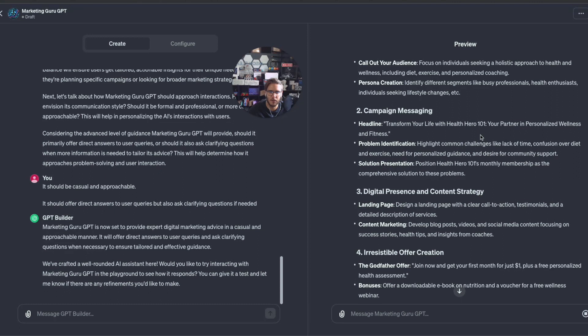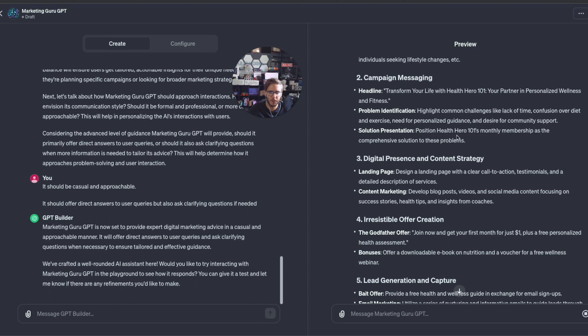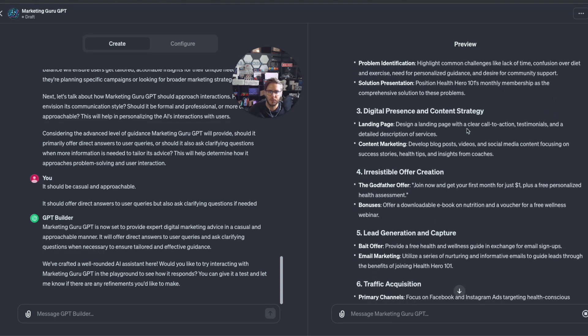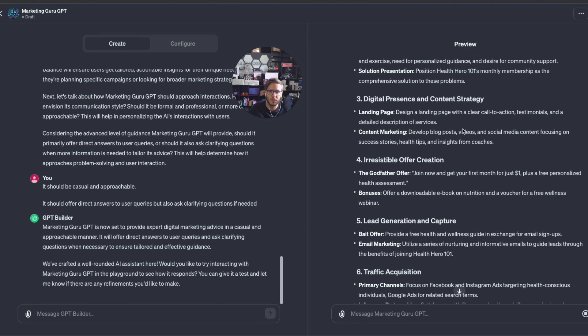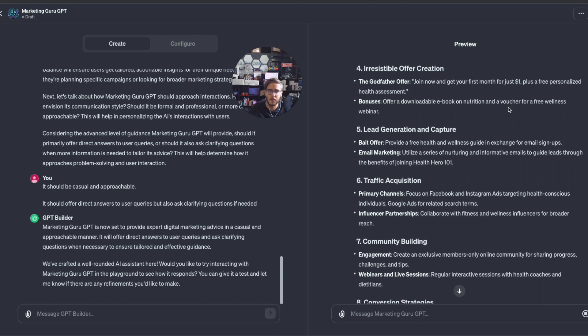Campaign messaging, headline: Transform your life with Health Hero 101, your partner in personalized wellness and fitness. Highlight common challenges like lack of time, confusion over diet and exercise. Position Health Hero 101's monthly membership as the comprehensive solution. Digital presence: landing page design with clear call to action, develop blog posts, videos, and social media content focusing on success stories.